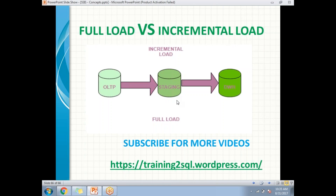Now let me talk about incremental load. There is a customers table. Today in the OLTP I have 1 million customers. I loaded that 1 million customers into the staging table, and from staging to the data warehouse. The next day I get 200 new customers. When I say incremental load, I will be loading only those 200 new records from OLTP to staging, and from staging to the data warehouse, by applying some business rules. That scenario is called incremental load.